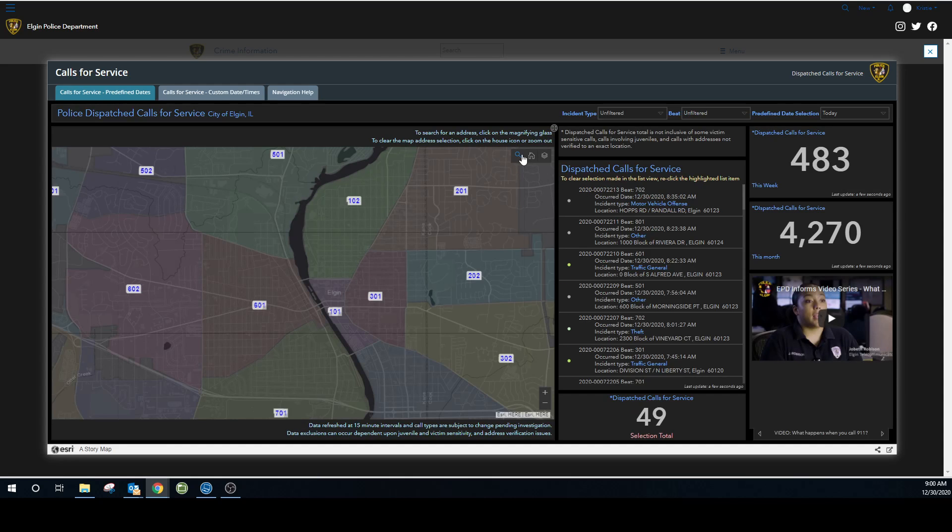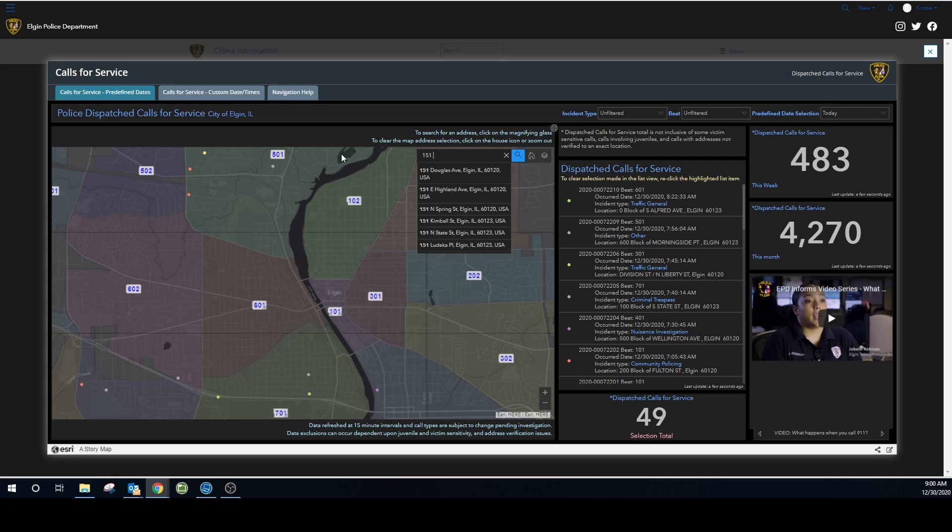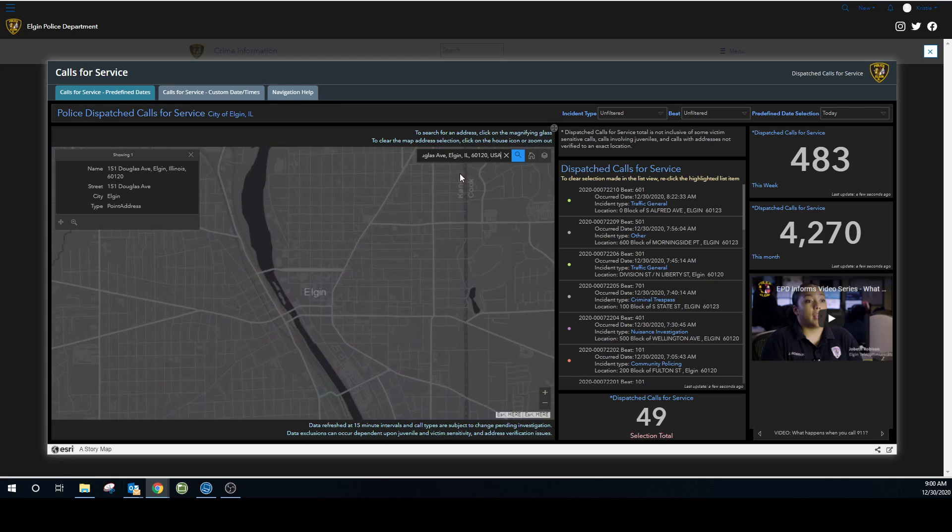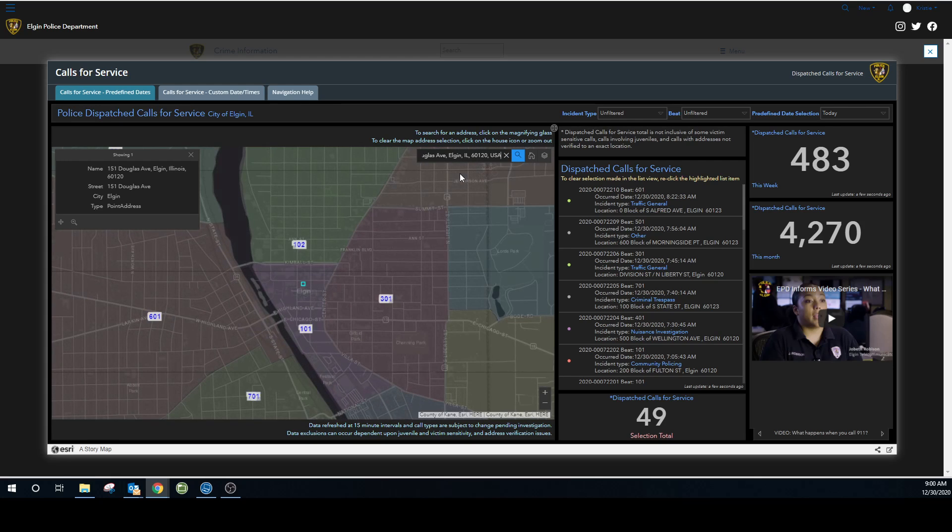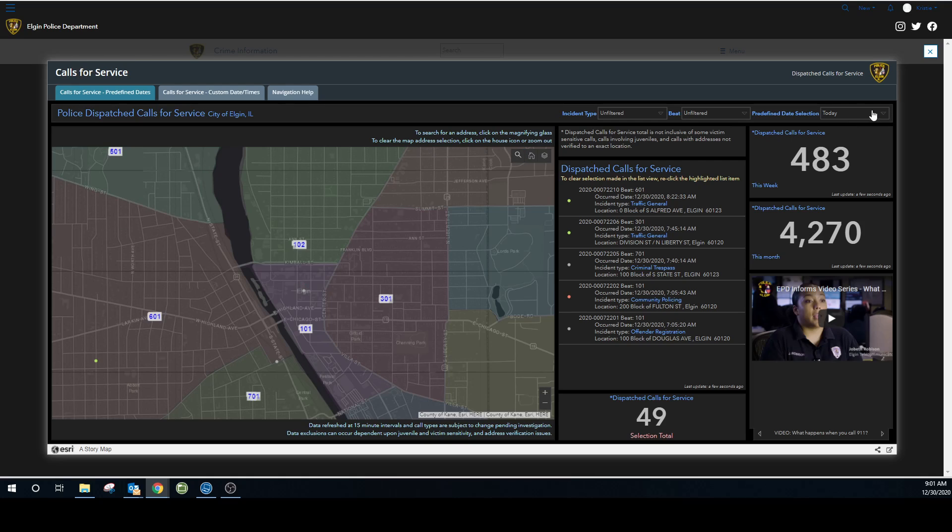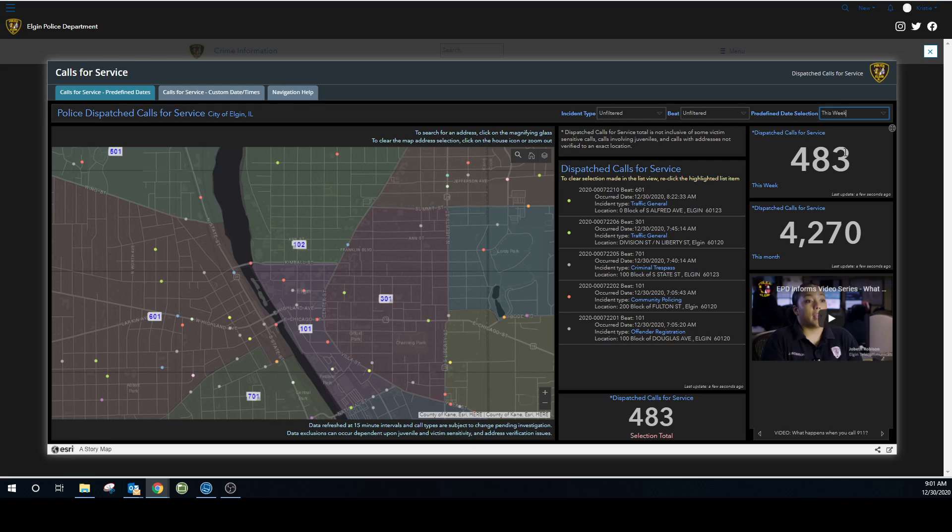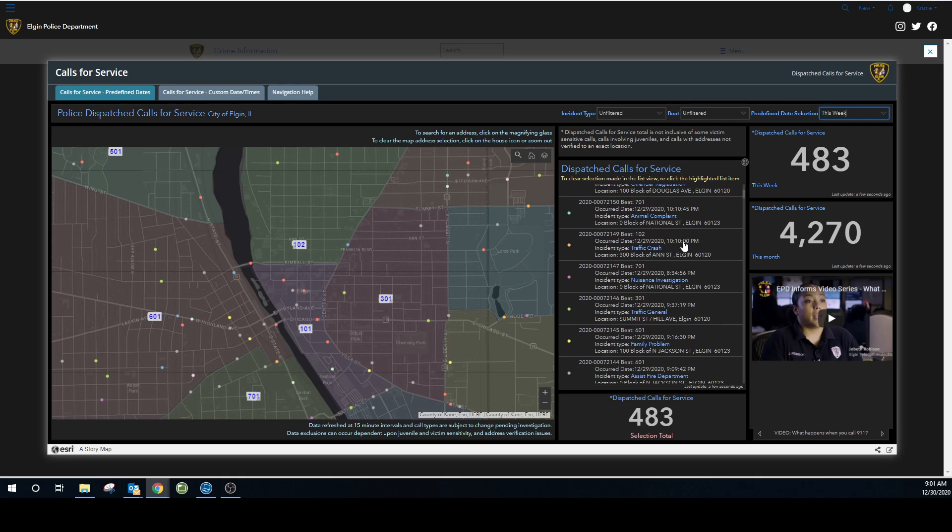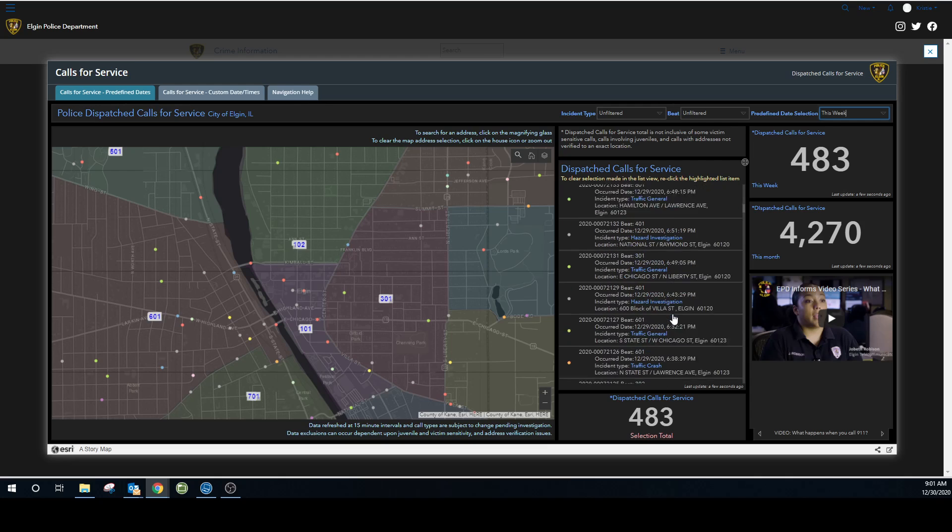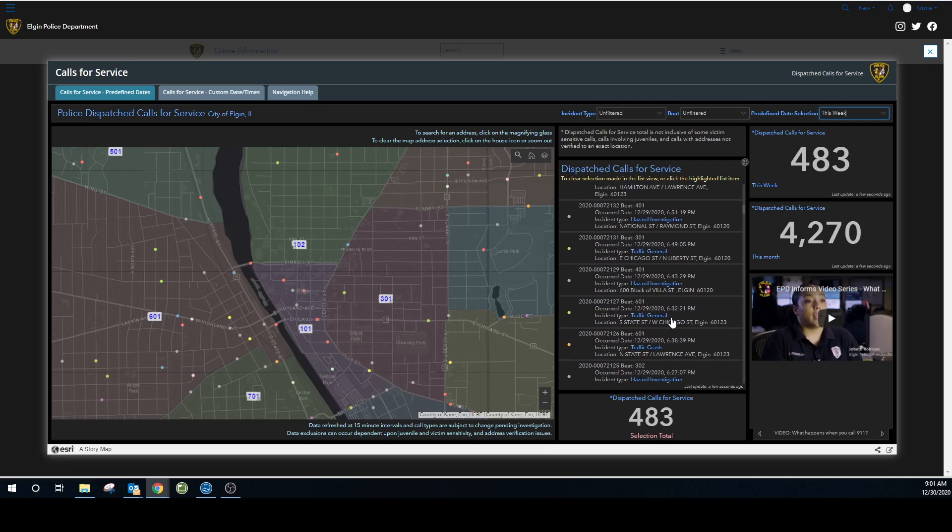There's a little magnifying glass here. This is where you would search for an address. So if I type in 151 Douglas Avenue in Elgin, it's going to show me where the address point that I've picked is here. Let's say I want to see what happened around the police department this week. And these are all of the lists or all the dots show you an incident. And then this list changes and shows you all of those too.